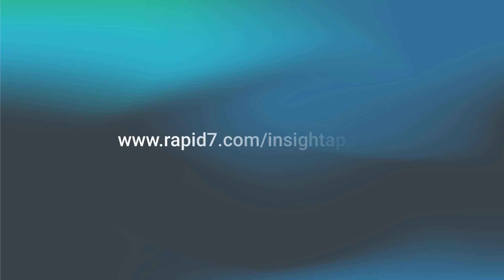To learn more about how Insight AppSec can help you incorporate security earlier in the application development lifecycle and to start a free trial, visit us at www.rapid7.com/insightappsec.